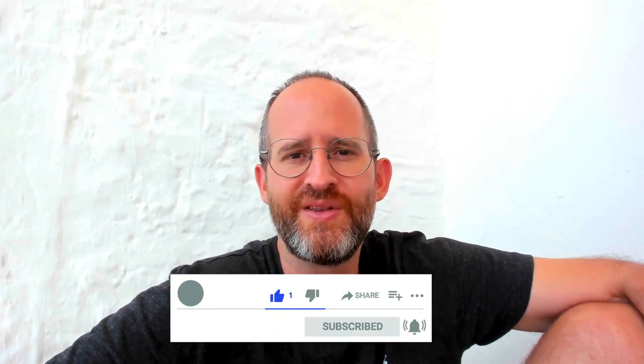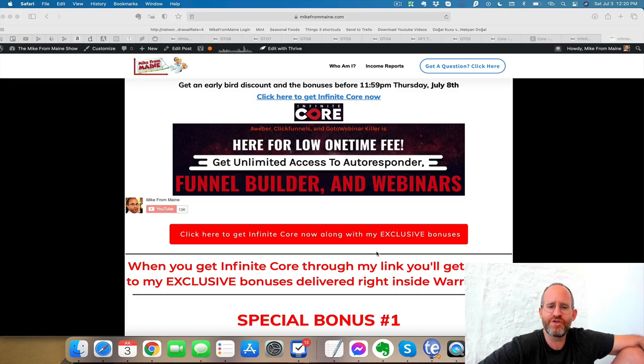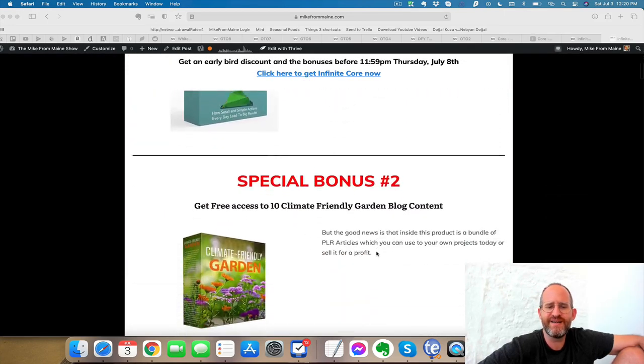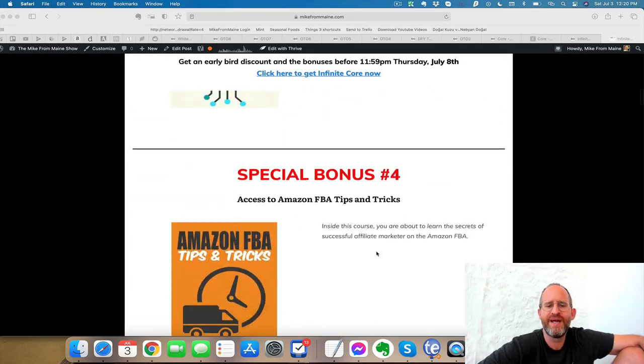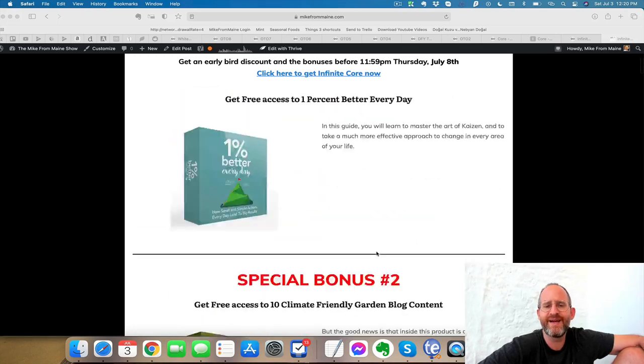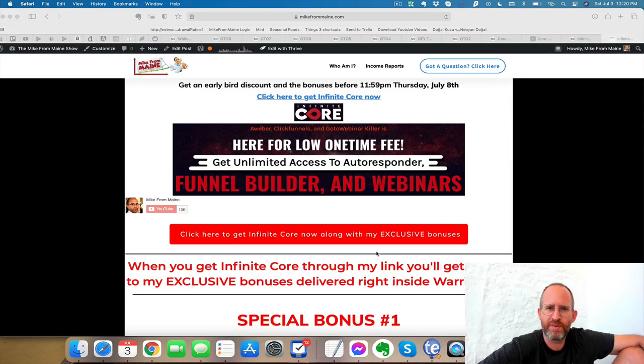Make sure you hit that subscribe button and bell notification. Last thing before we jump in, I just want to show you my bonus page. I've got a ton of extra bonuses that you're going to be getting if you pick this up through my link. All my bonuses will be waiting for you inside of Warrior Plus after you purchase through my link.